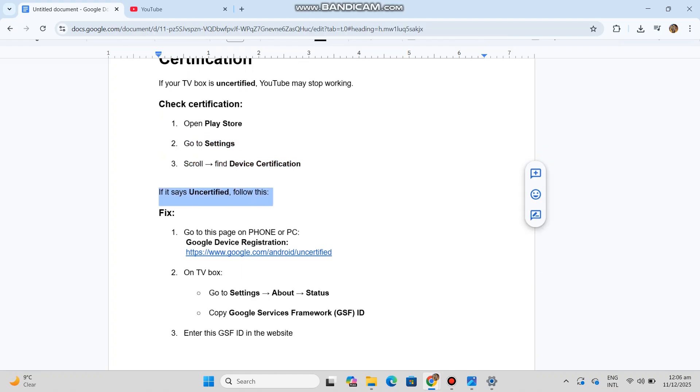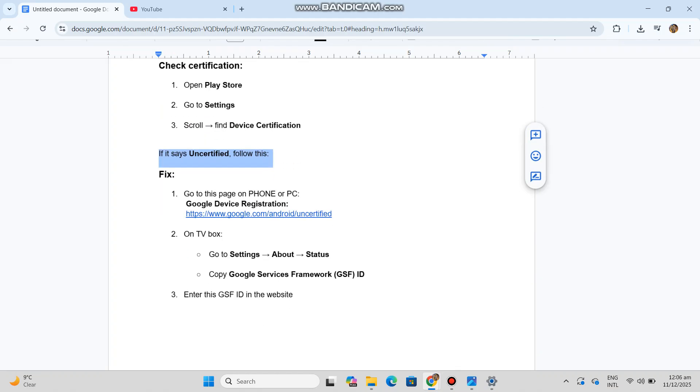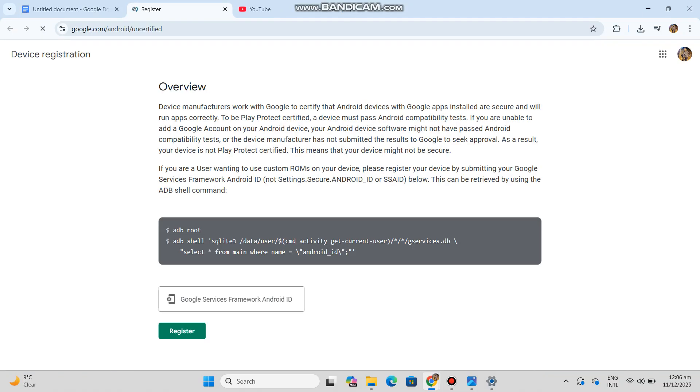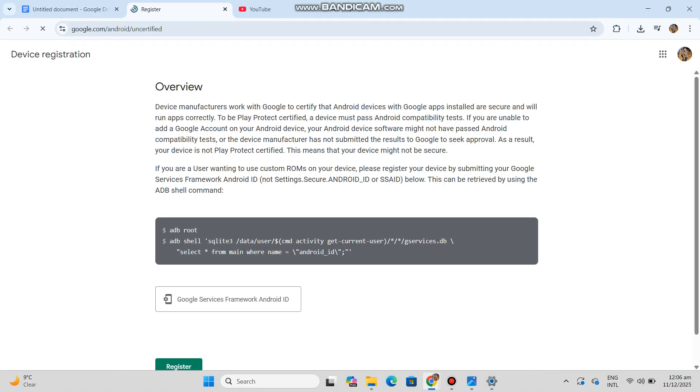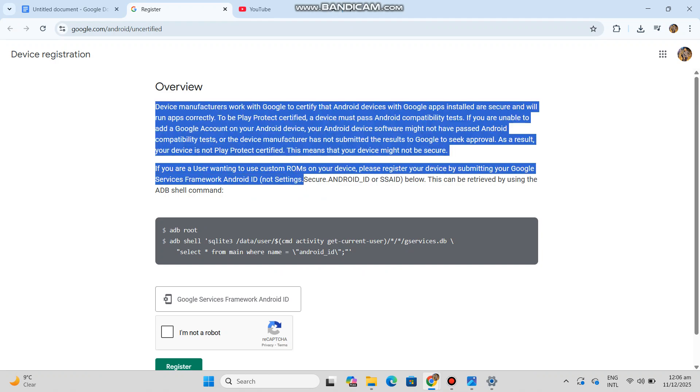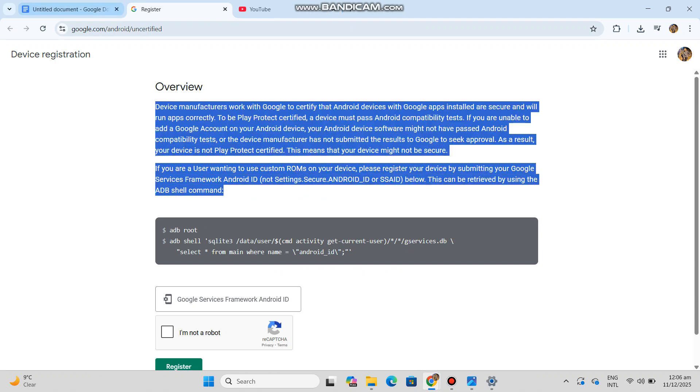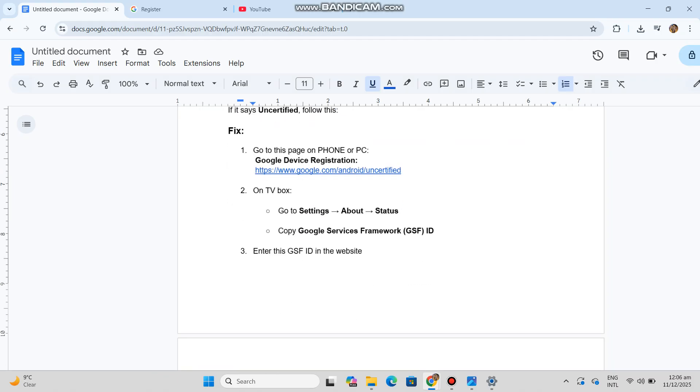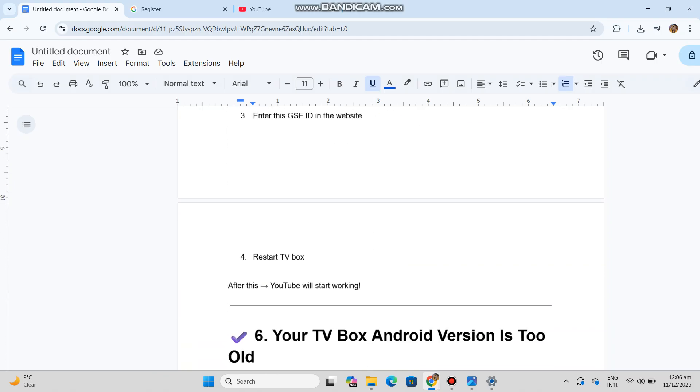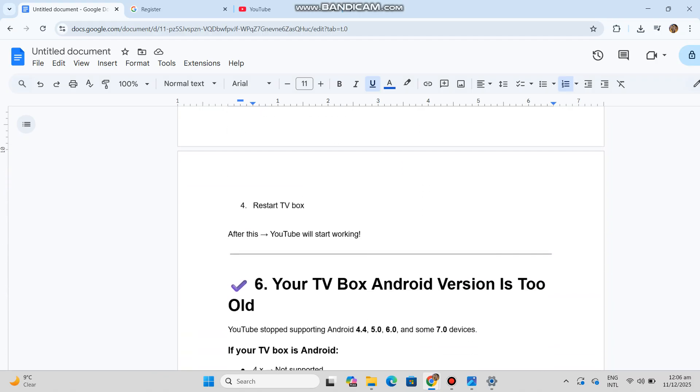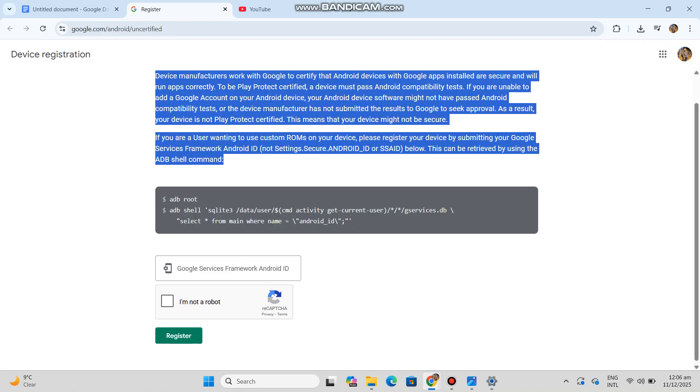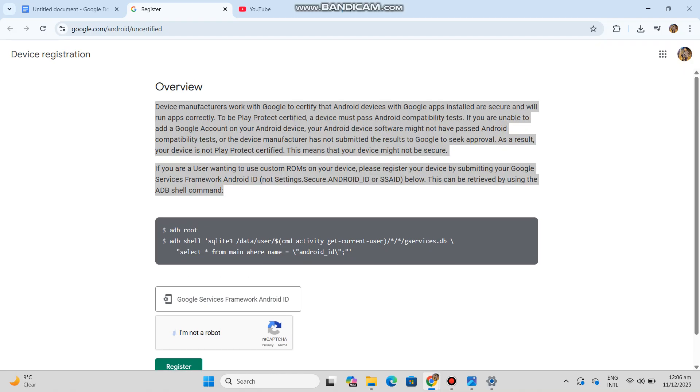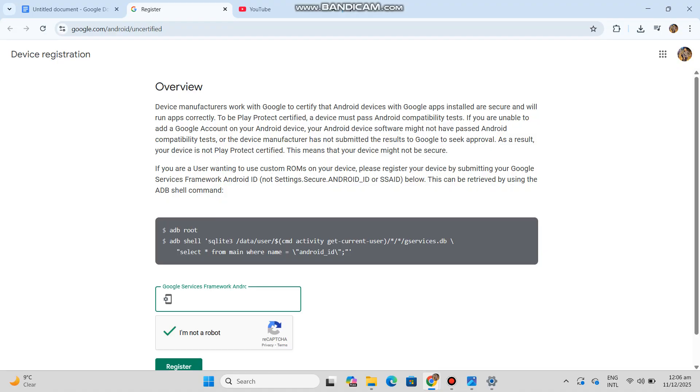On TV box, go to Settings, About, Status. Copy Google Services Framework GSF ID. Enter this GSF ID in the website, then restart TV box. After this, YouTube will start working.